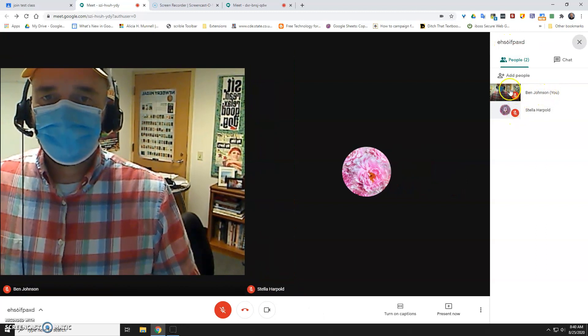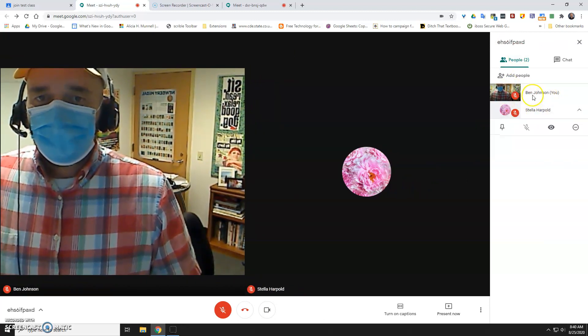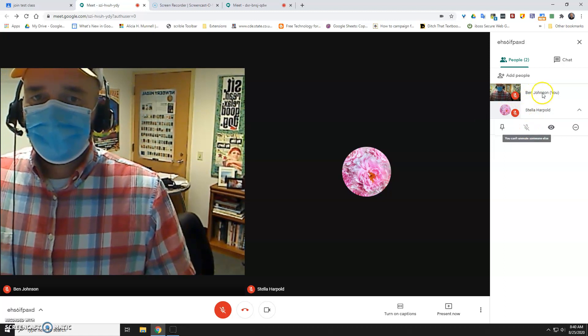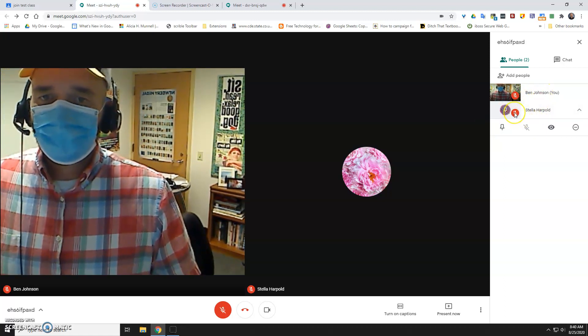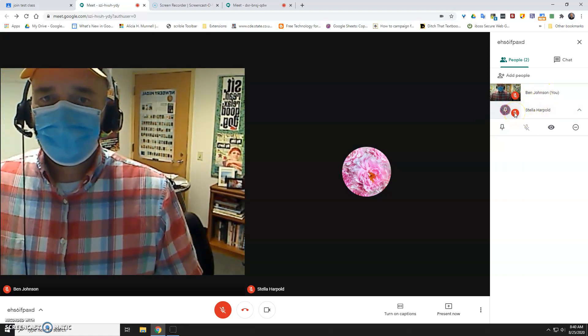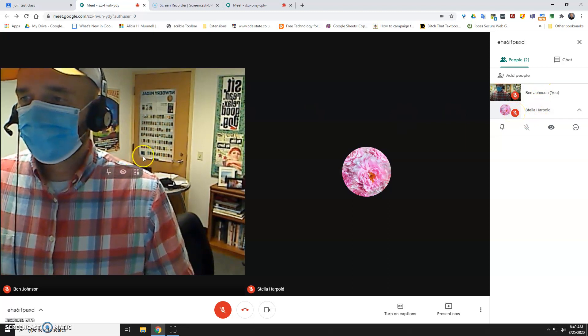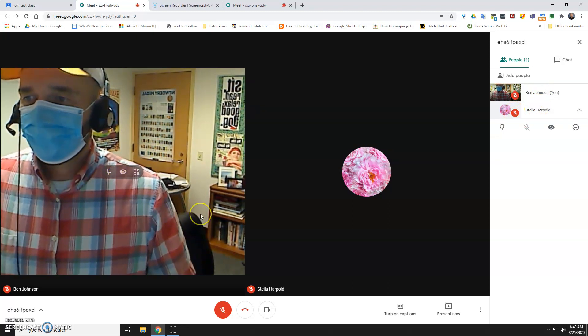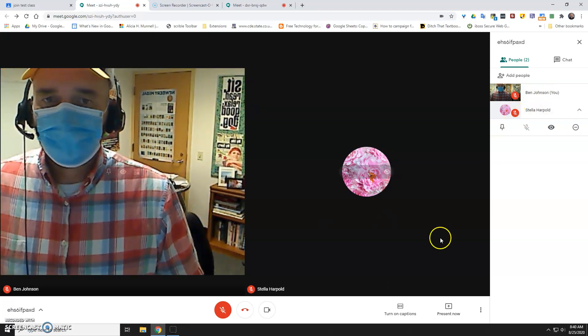and you can see that I have Stella and I muted for the purpose of this demo. But if you had a student that was being disruptive, you could go ahead and mute their microphone here. Or you can actually click on their picture on the screen and mute their microphone there as well.